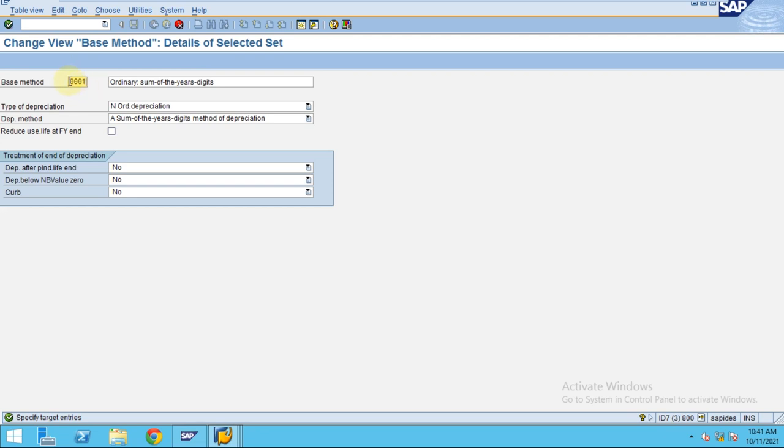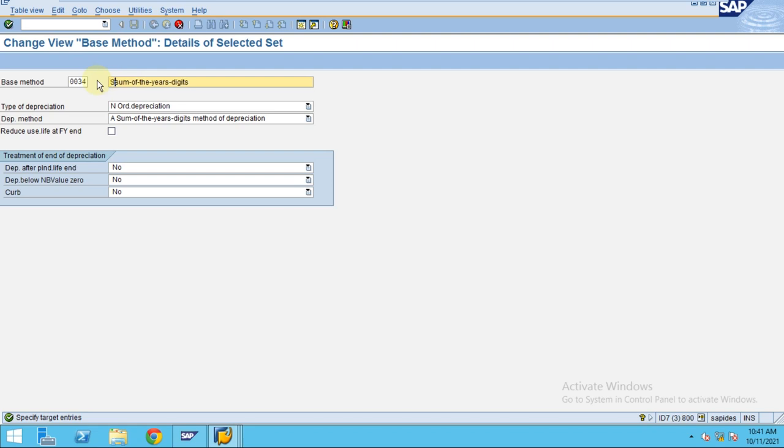Then I change it to 0034. So I should say sum of digits, sum of the year digits method.